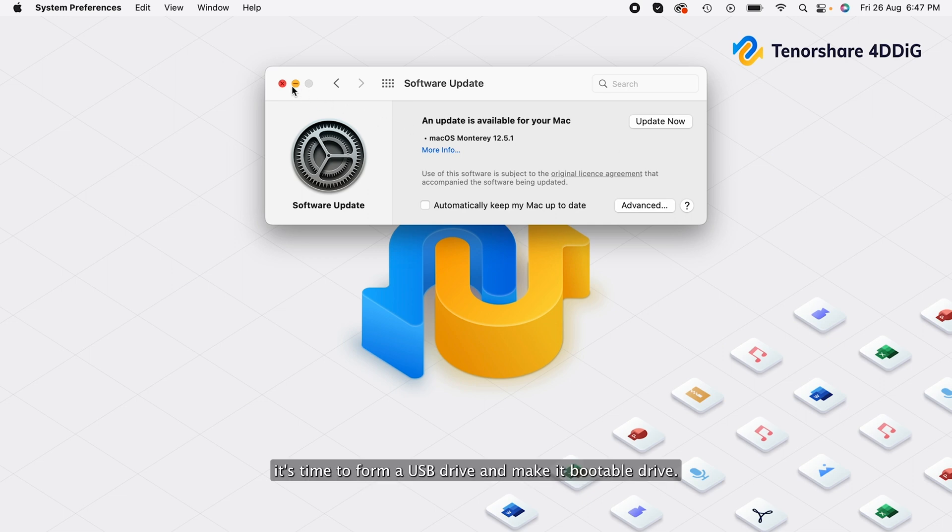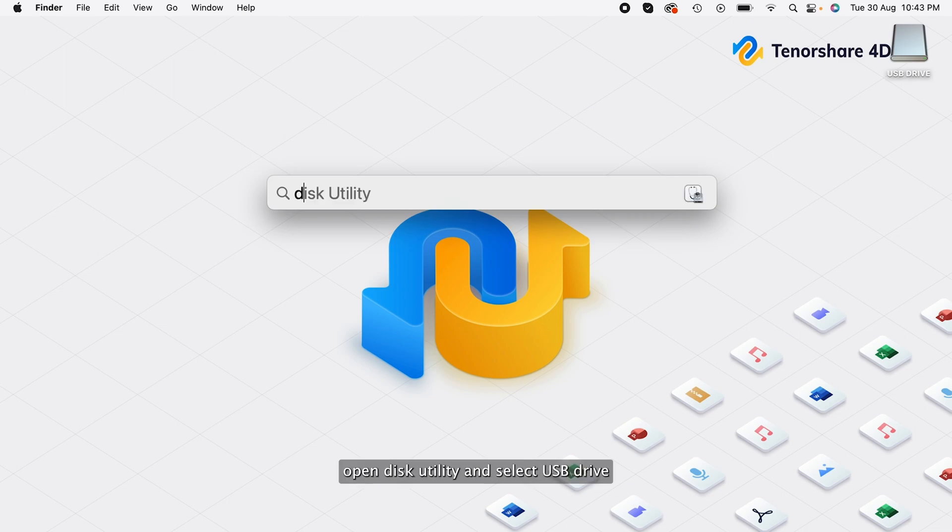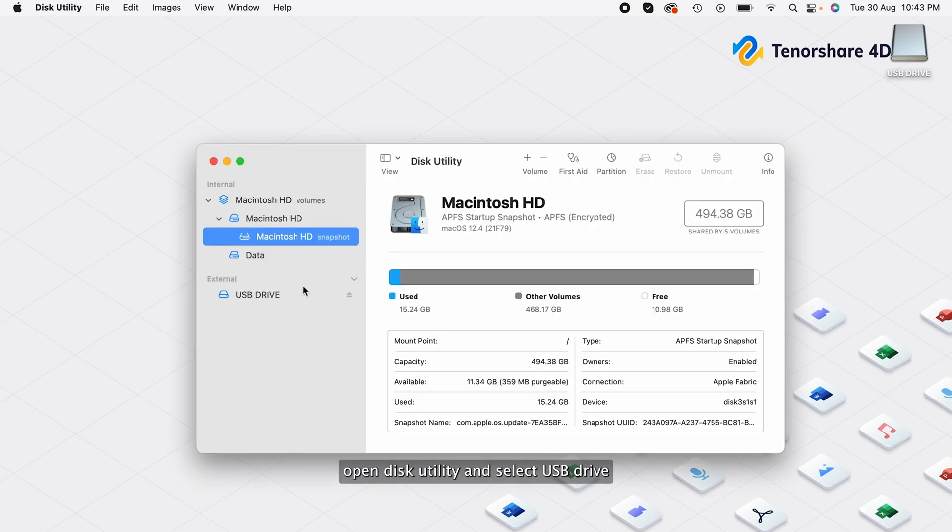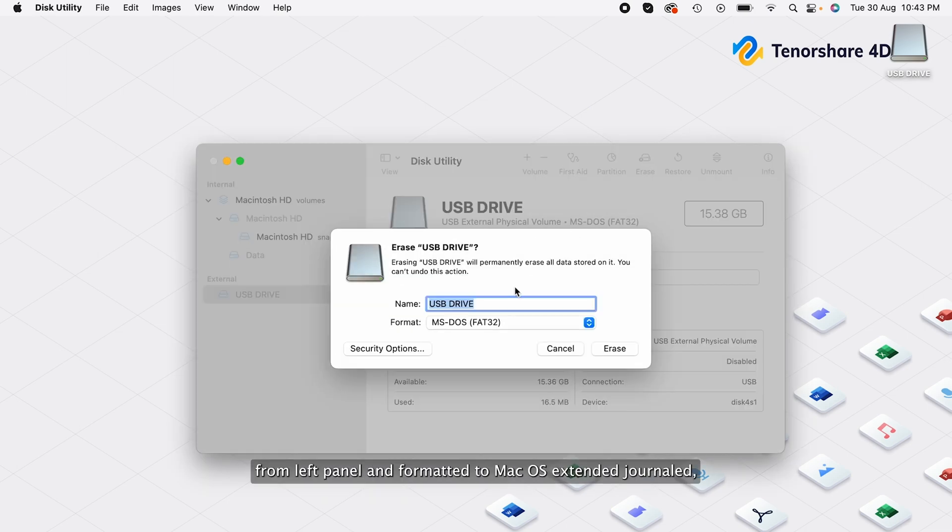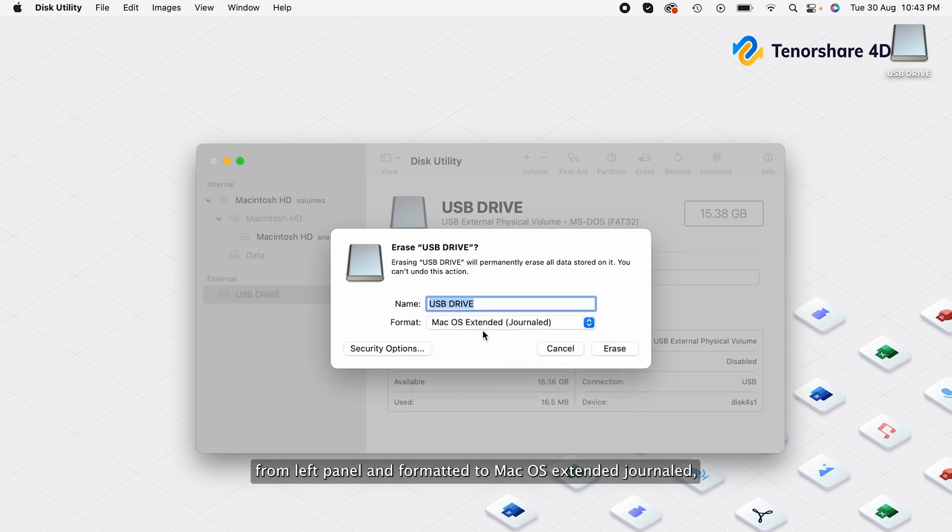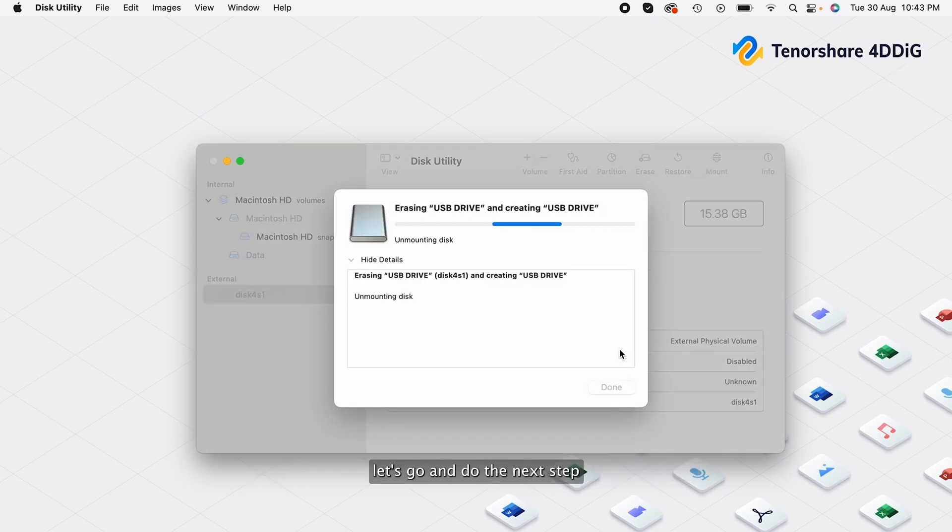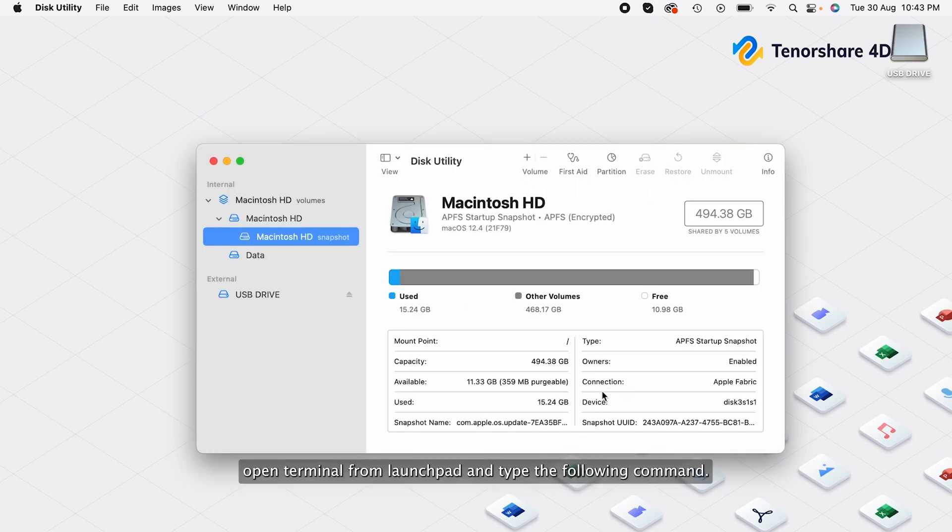Open Disk Utility and select USB drive from left panel and format it to macOS Extended Journaled. Let's go and do the next step.